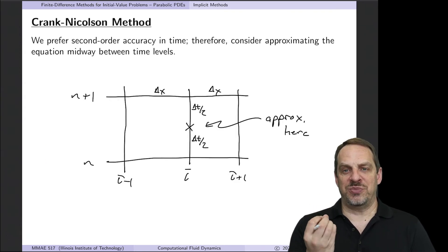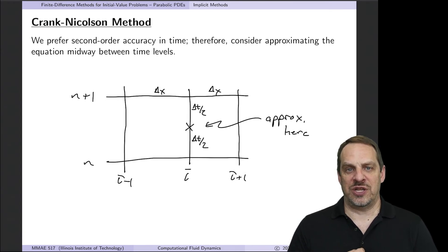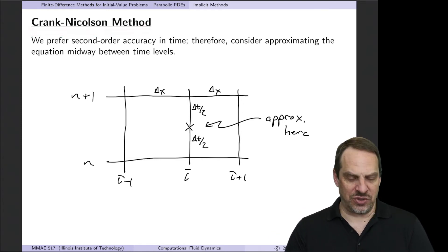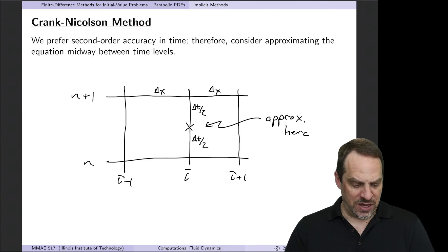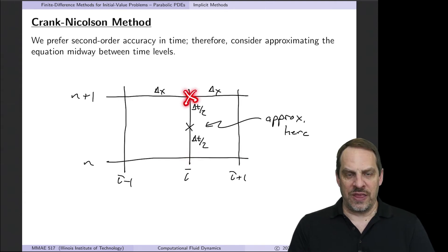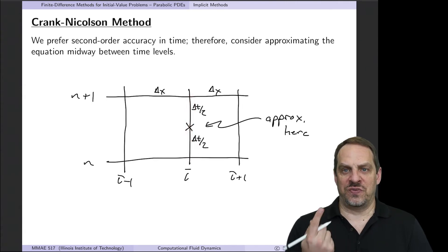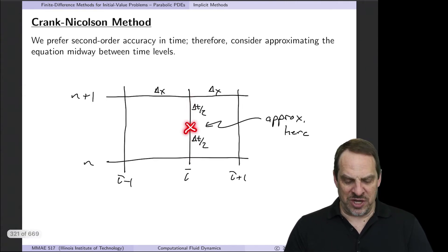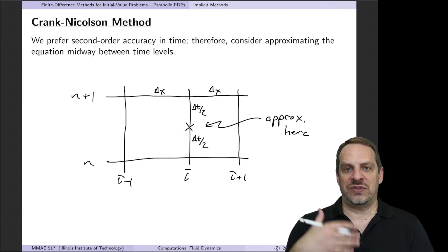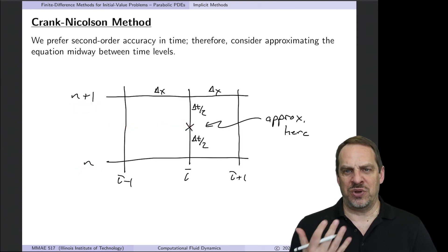We still have an issue: the method is only first-order accurate in time. We'd like a second-order accurate scheme in both time and space. That brings us to the Crank-Nicholson method, also called the trapezoid method. For the explicit method, the x marks the spot was at the nth level; for the implicit method, it was at the n plus first level. That's what forces us to use either a forward or backward difference, which is only first-order accurate.